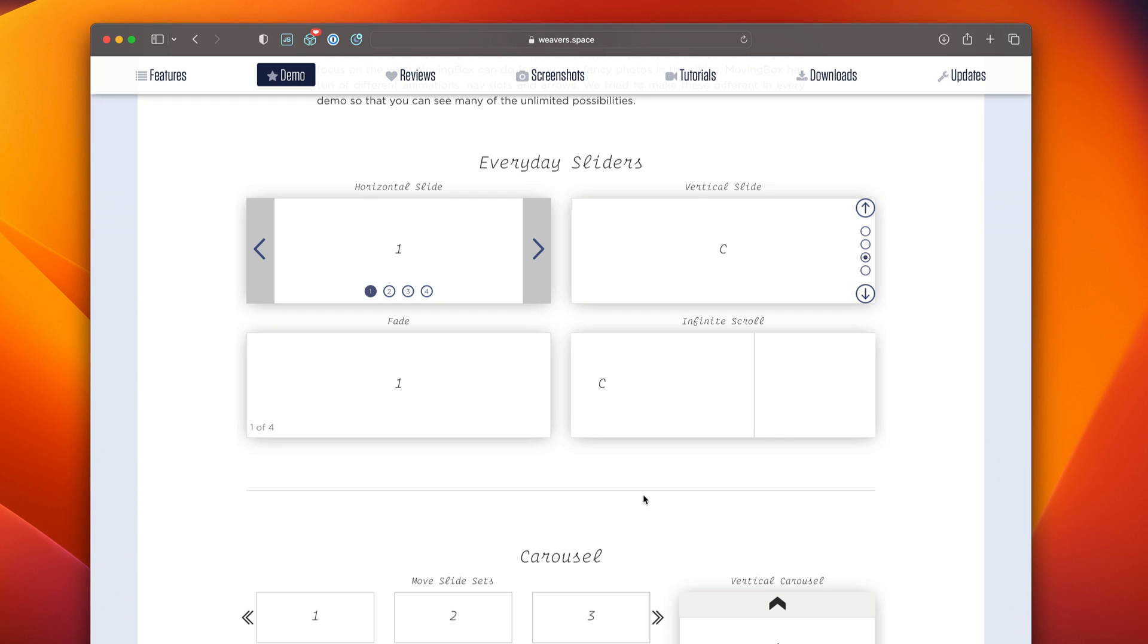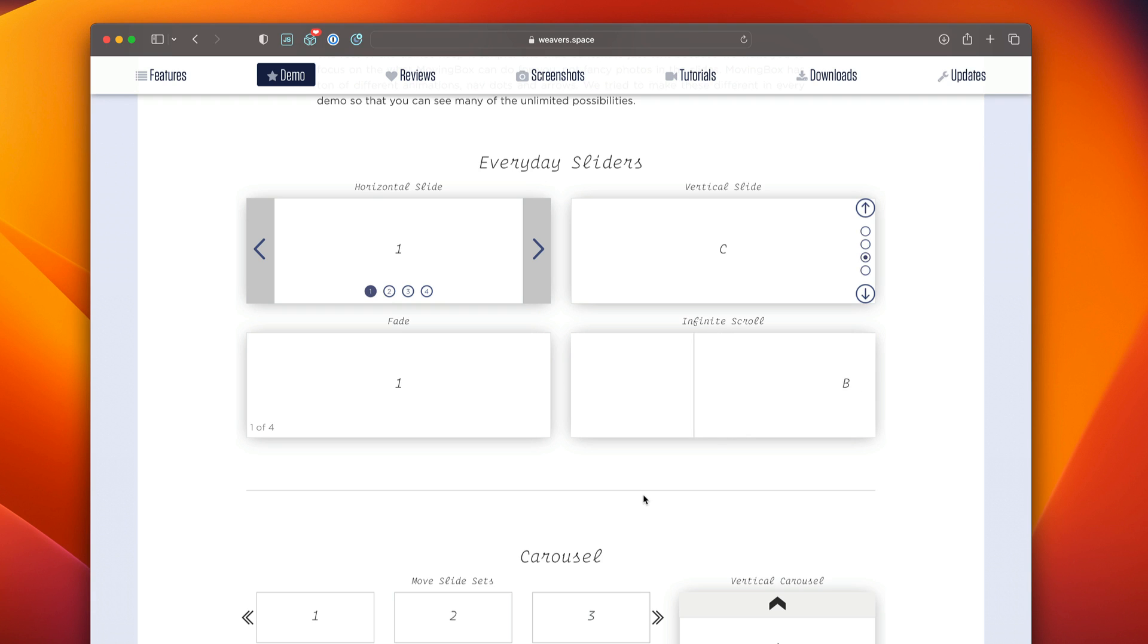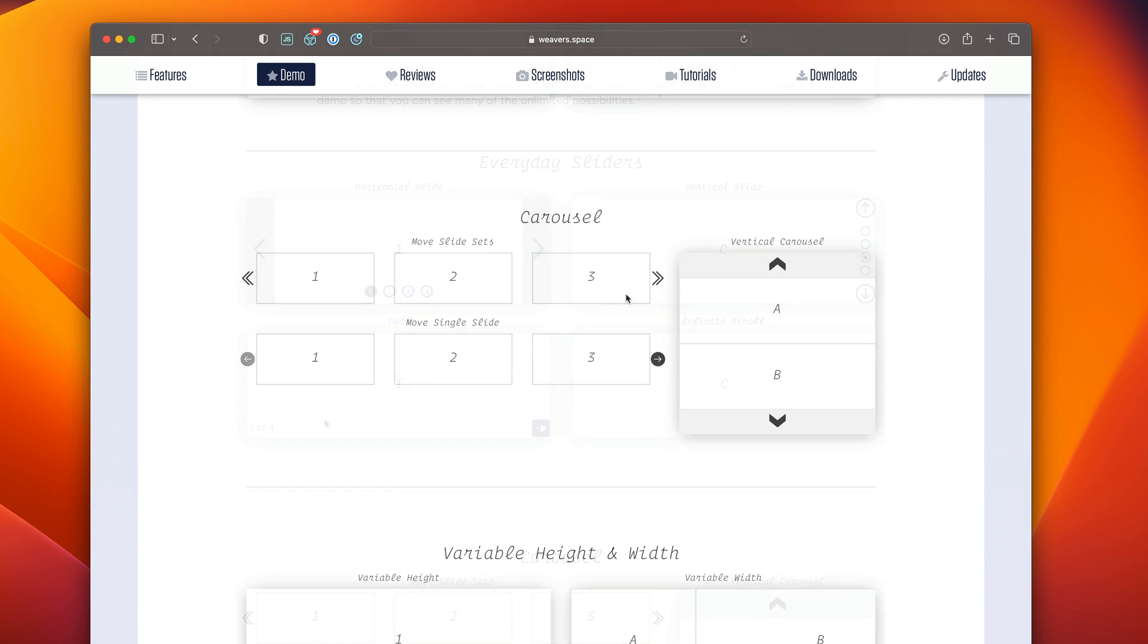One thing I want you to be aware of as you're looking through all these demos is the different customizabilities for arrows and nav dots and different animations that we have, because there's pretty much an infinite amount of combinations for all of those things. So the arrow positions, the arrow nav dots, the slide counters.